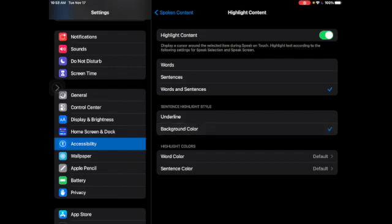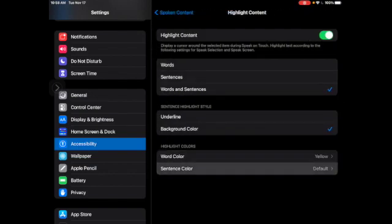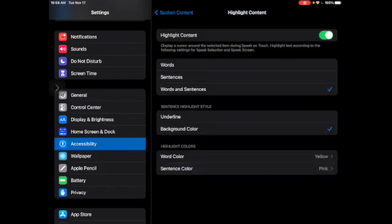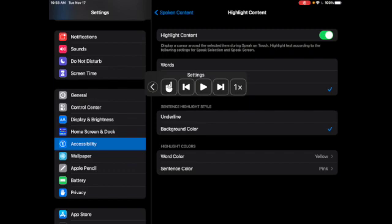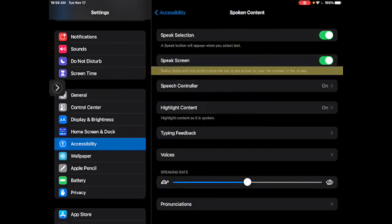Then you can select the color that you would like for words. You could do yellow, and you could even change it for a different color when you read the sentence. Now if I begin my screen reader, swipe down with two fingers from the top of the screen to hear the content of the screen.